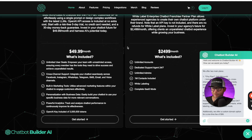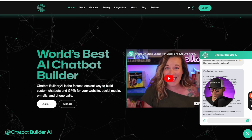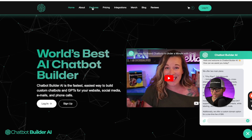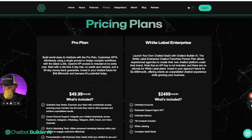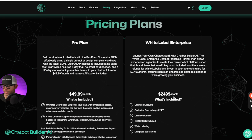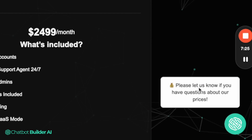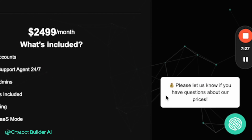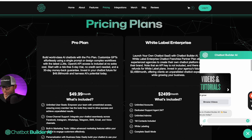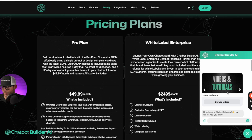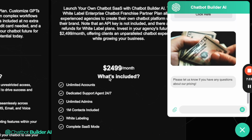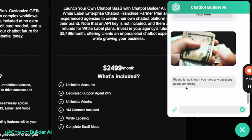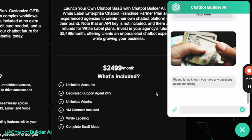Here is our current homepage. Now we'll go to the pricing page and we can see the chat bubble is there. The message comes through: 'Please let us know if you have questions about our prices.' And that's it — easy as that.